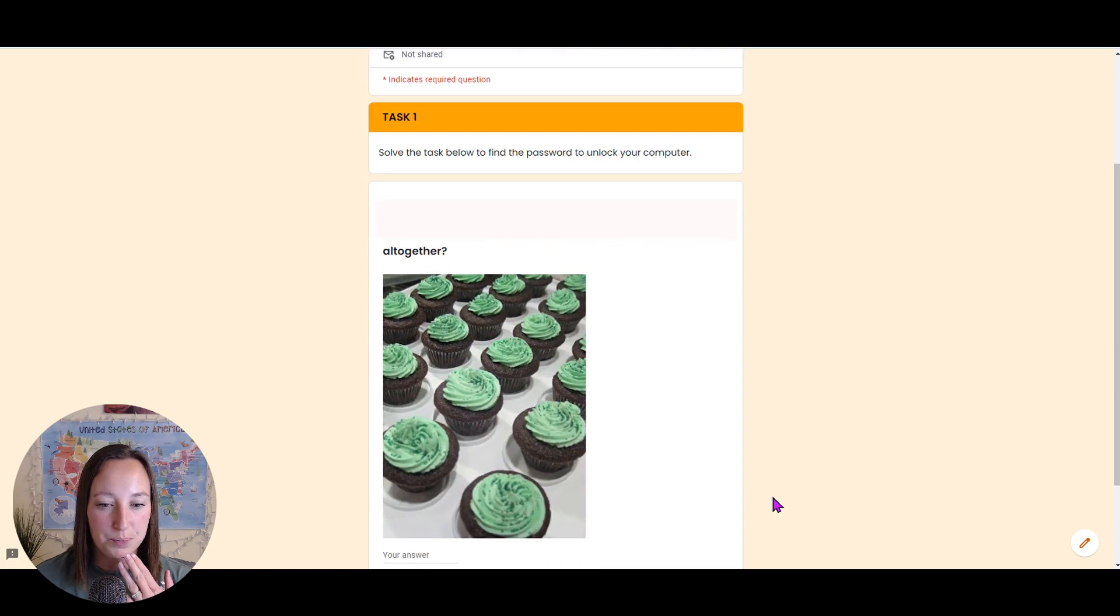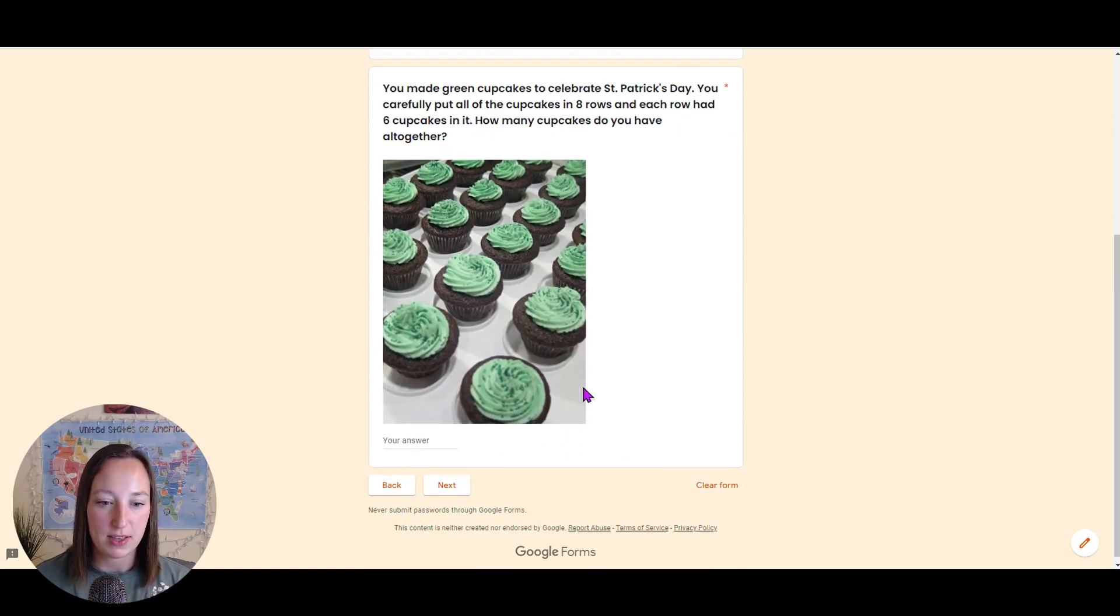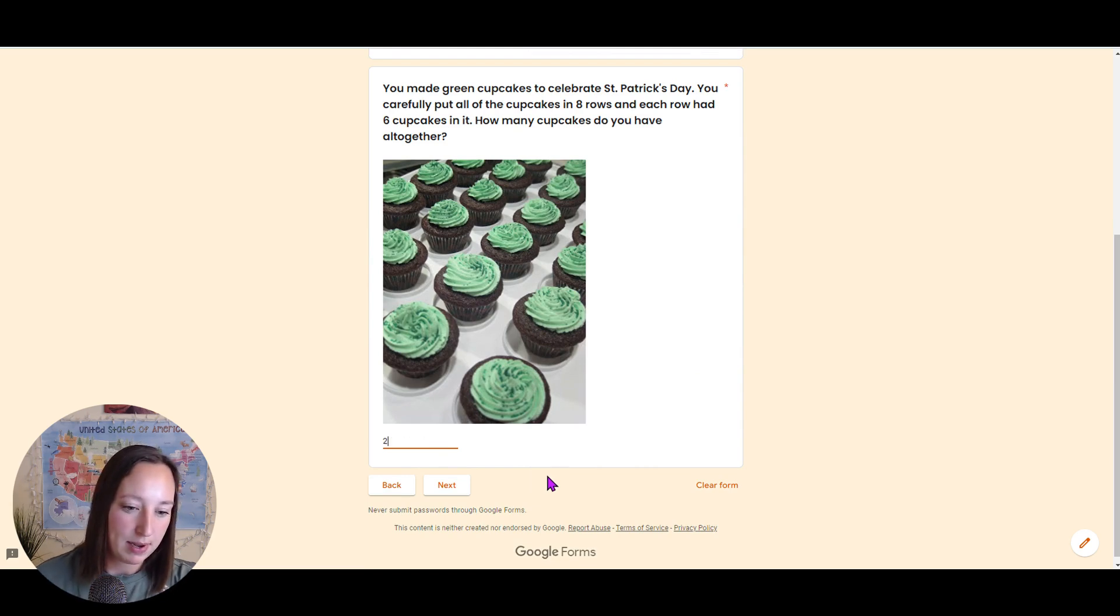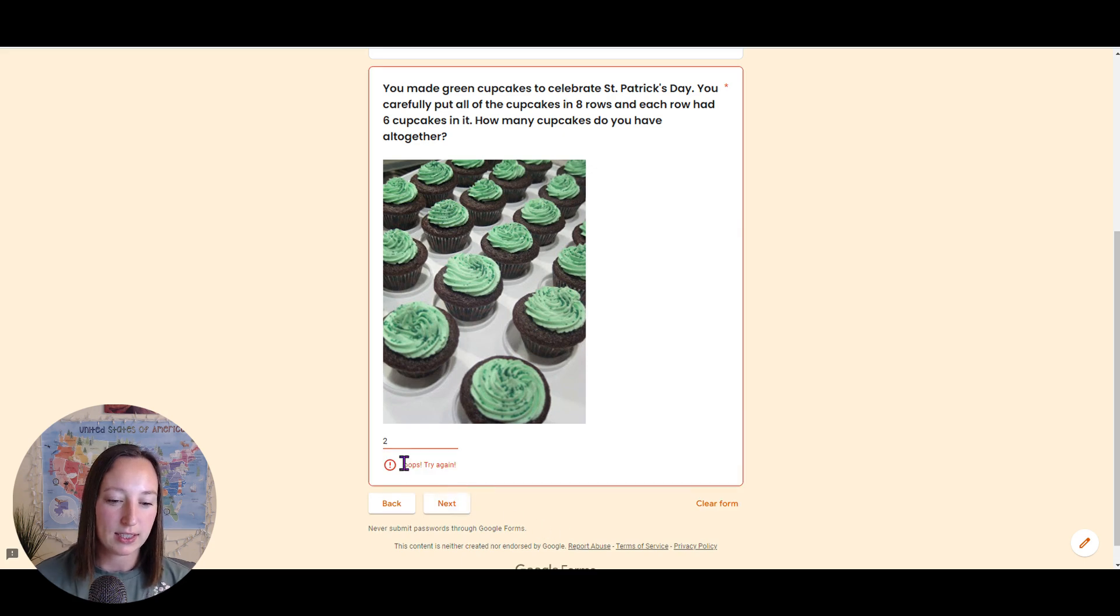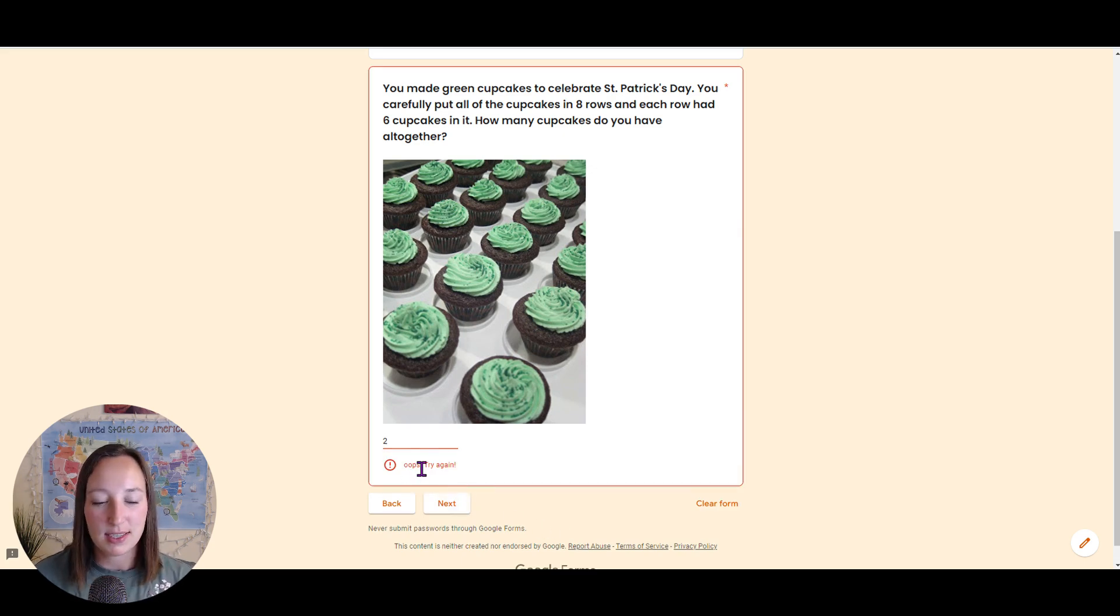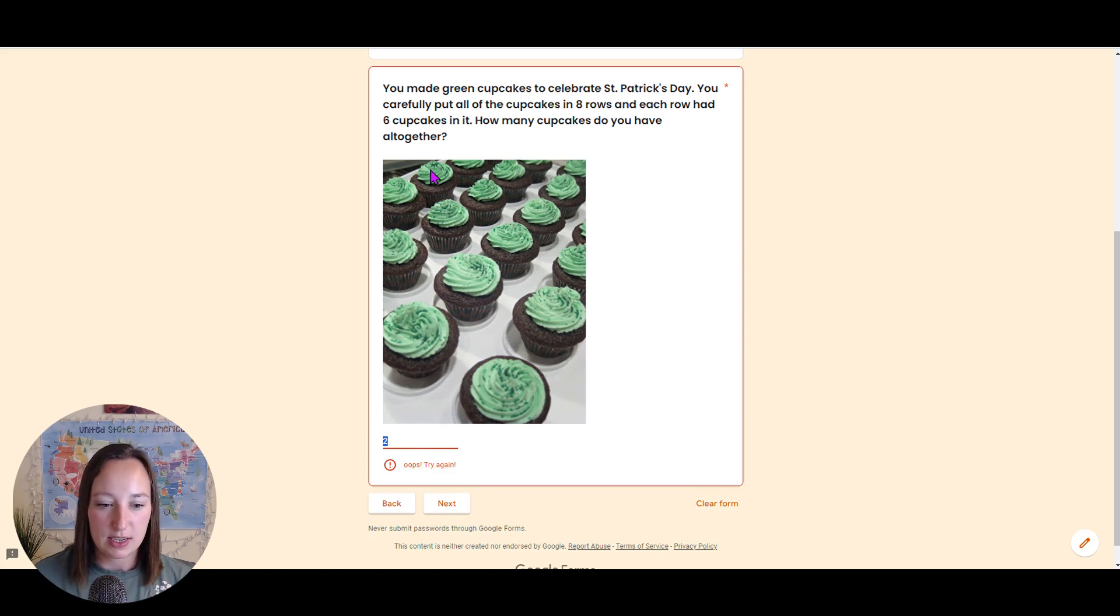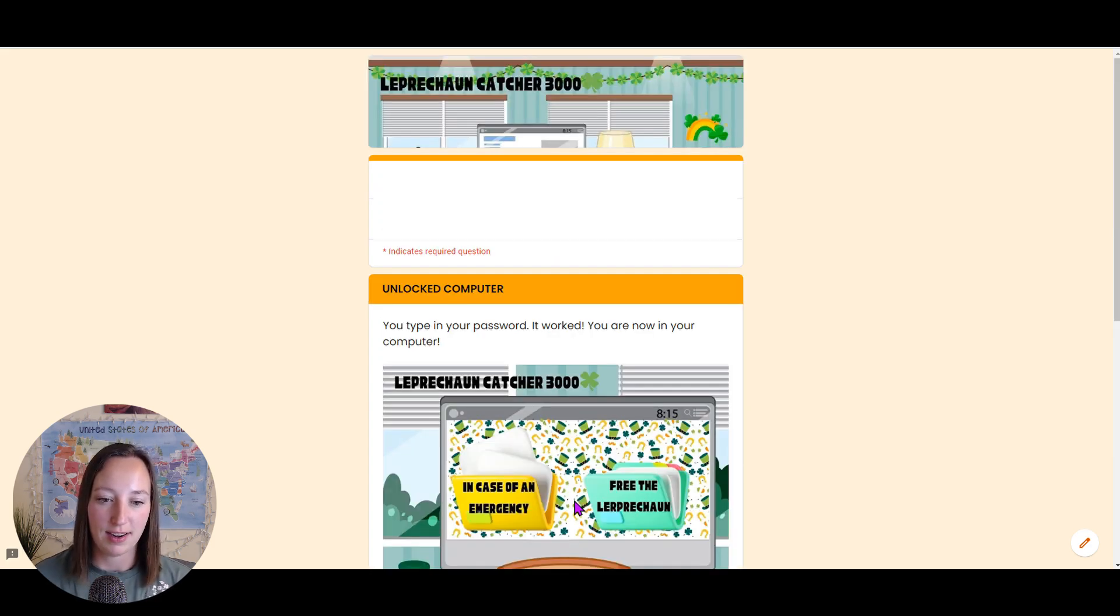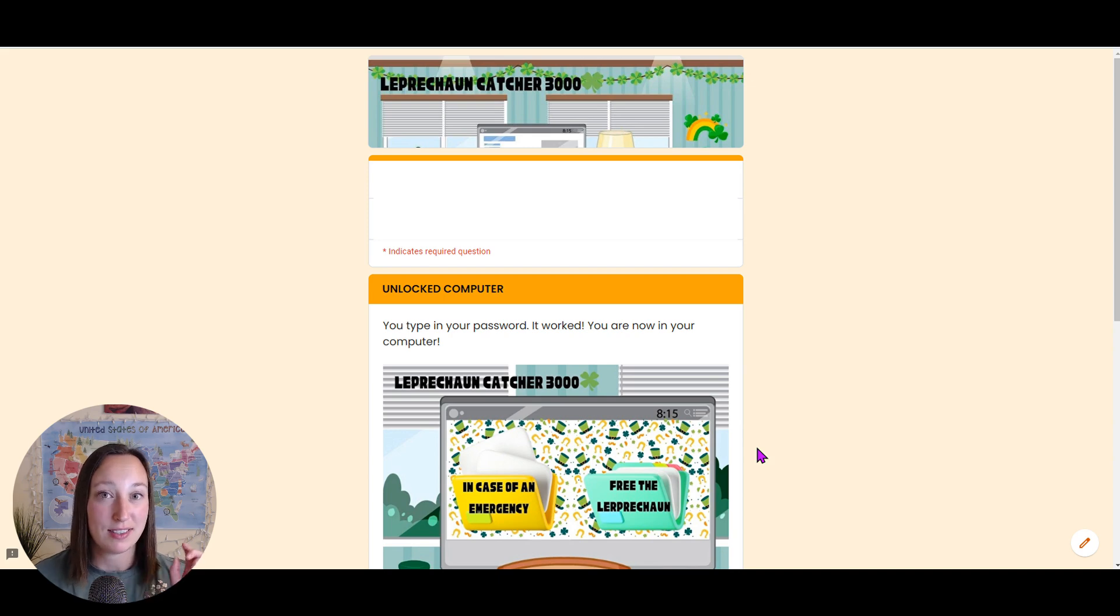So we have this example here. We have this question. We have here our answer and let's just type in an answer and I'm going to click next. Oops, that wasn't correct. I have to type in the correct answer, which is 48, in order to move on. I cannot move on unless I have that one. So lock boxes, Google forms, fantastic.